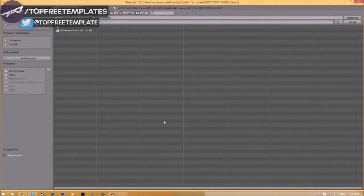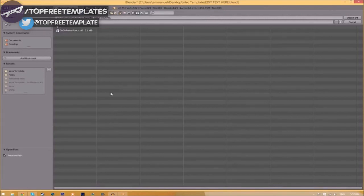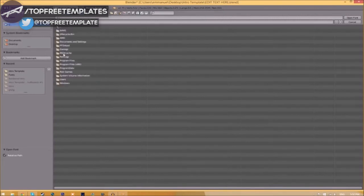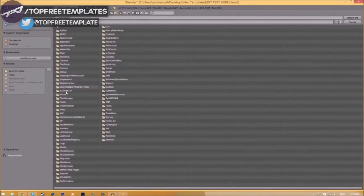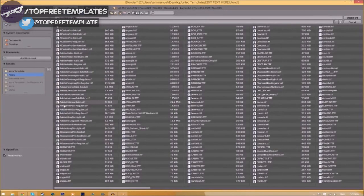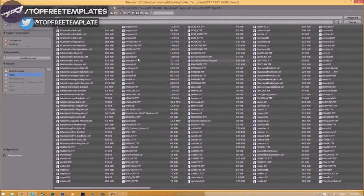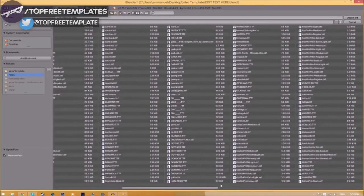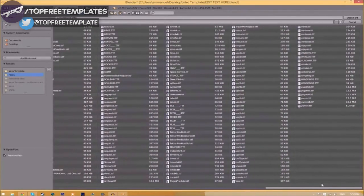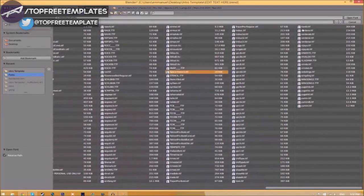Now find wherever your fonts are saved. They're usually saved in your C hard drive, Windows, then Fonts. Now we have a whole bunch of fonts to choose from. Choose whichever font you want.